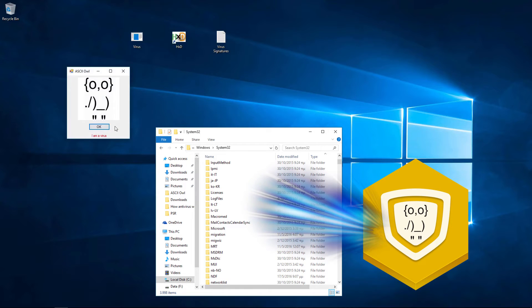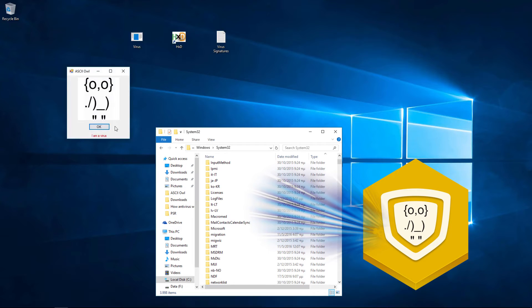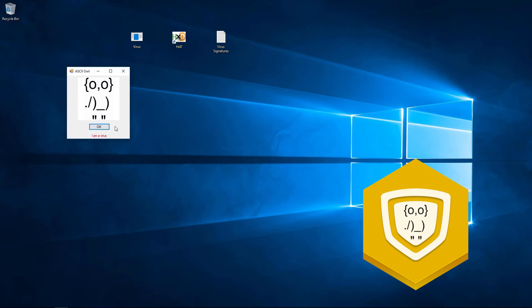So, a virus is a set of commands made to do something. An antivirus program searches for a specific set of commands called signature, which is unique for every virus.